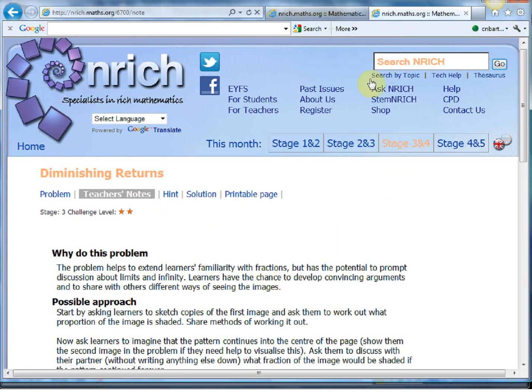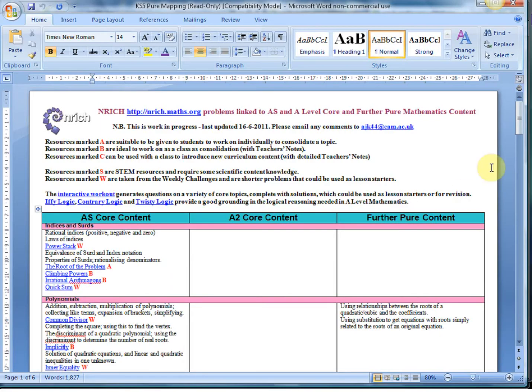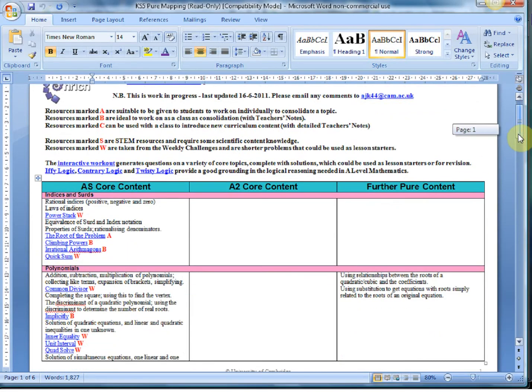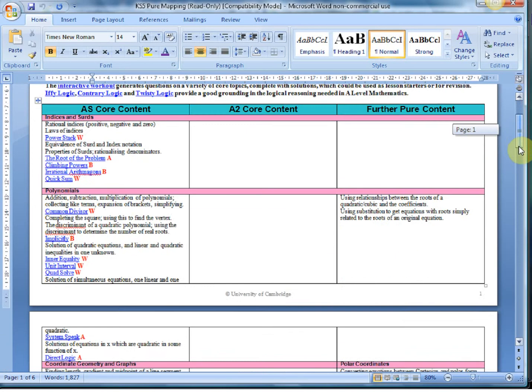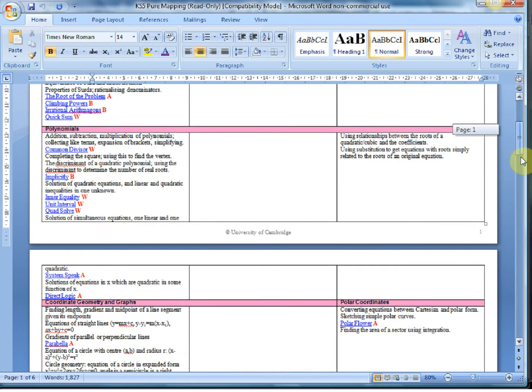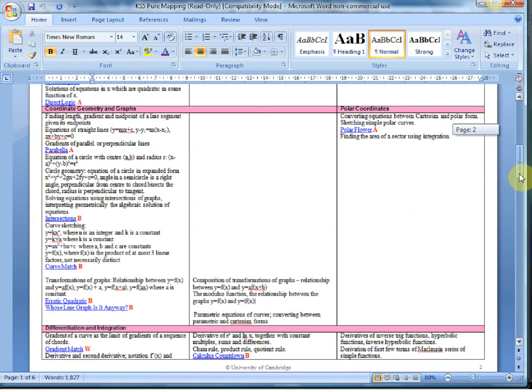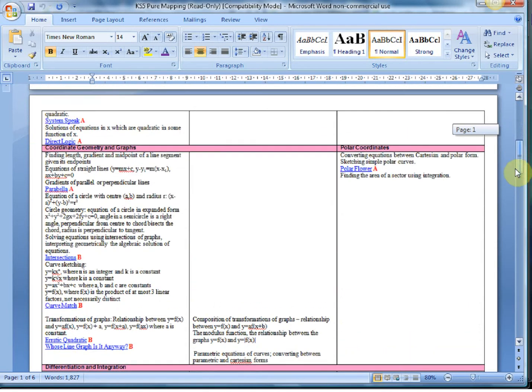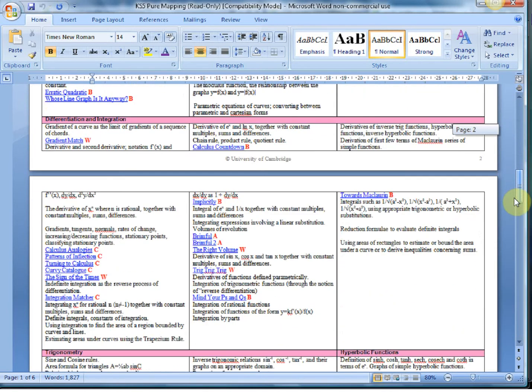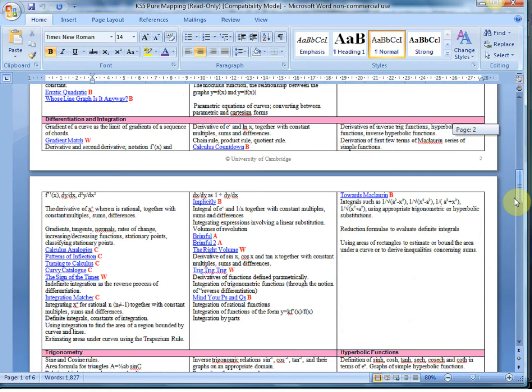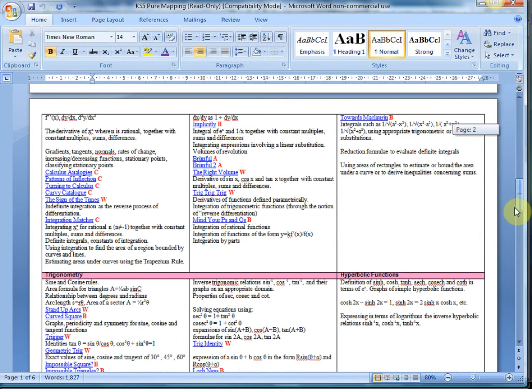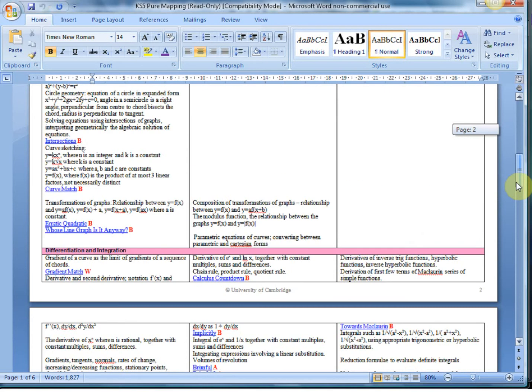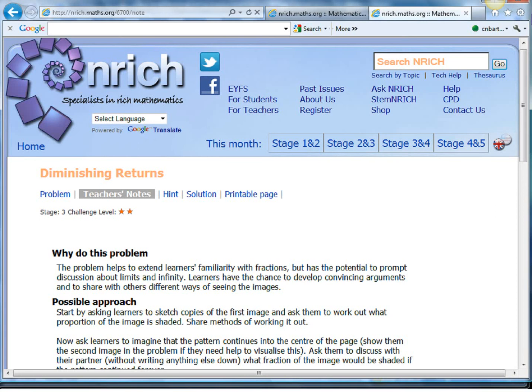But that's not all, because the eagle-eyed among you would have noticed that there's also a key stage five A level mapping document on the same page, where you can find rich extension problems for your A level students for the core. And there's a work in progress statistics and mechanics one which is absolutely world class.